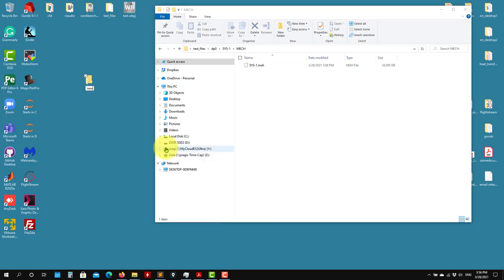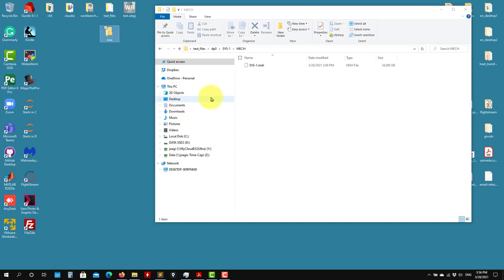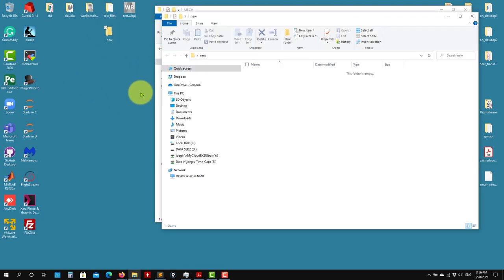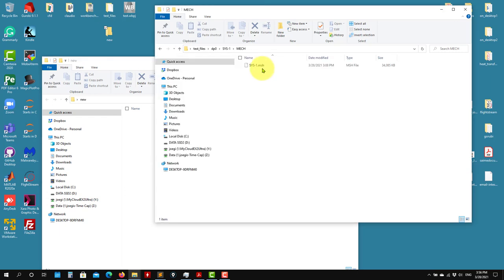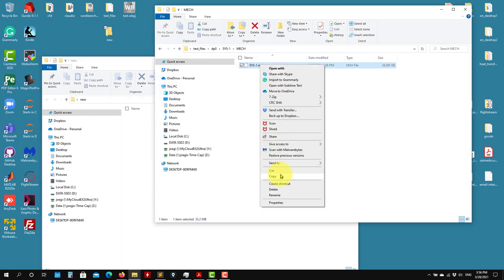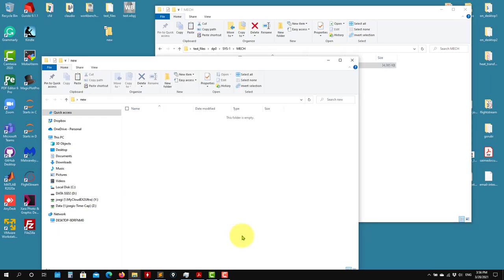I would call it 'new' — not very intuitive, but put it there. So let me copy. This will be the clean mesh.